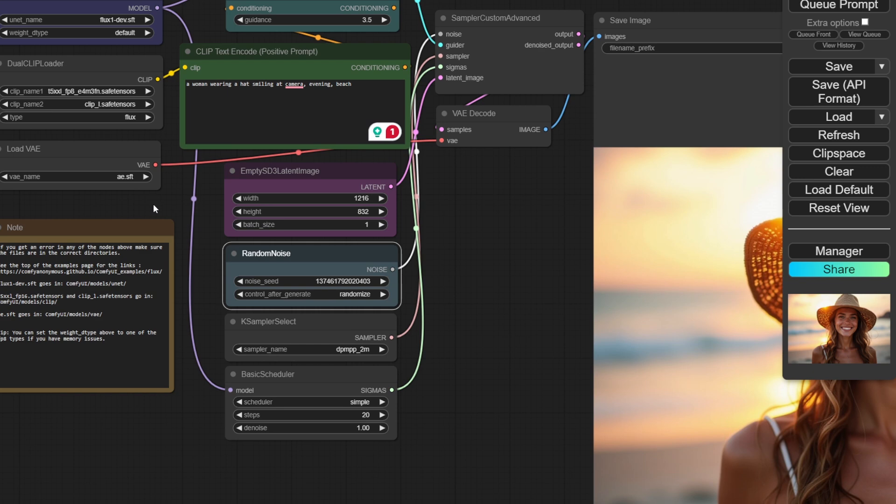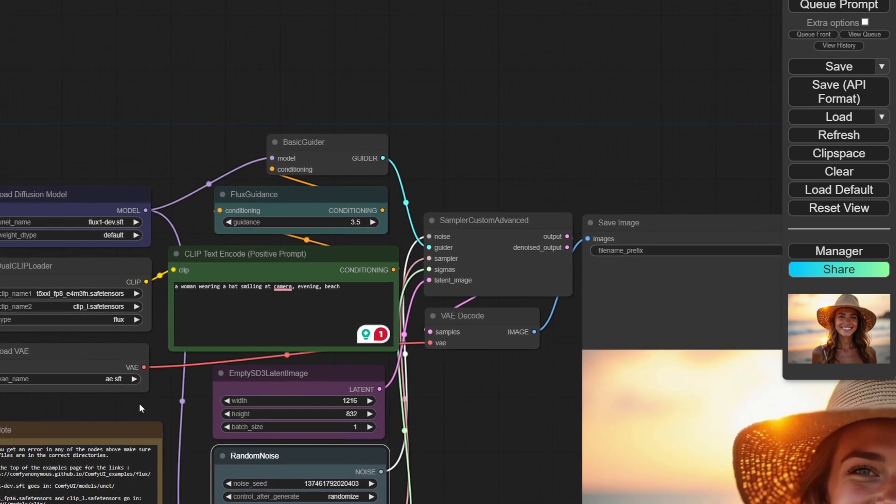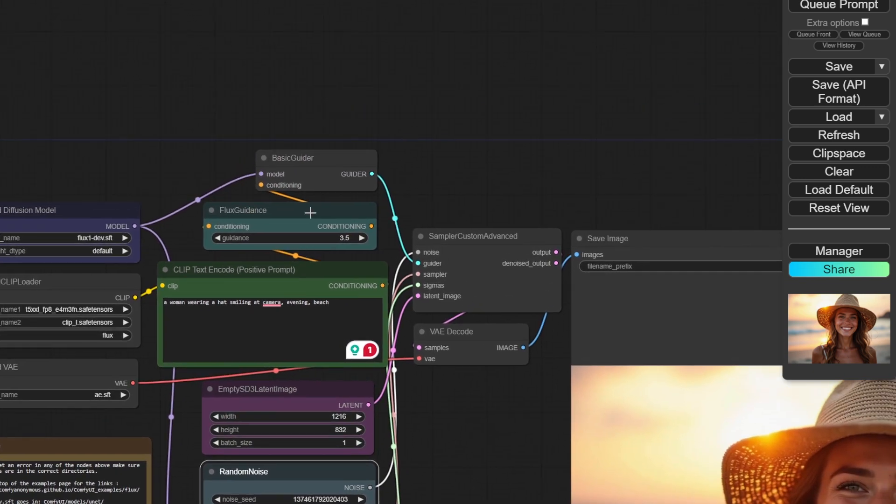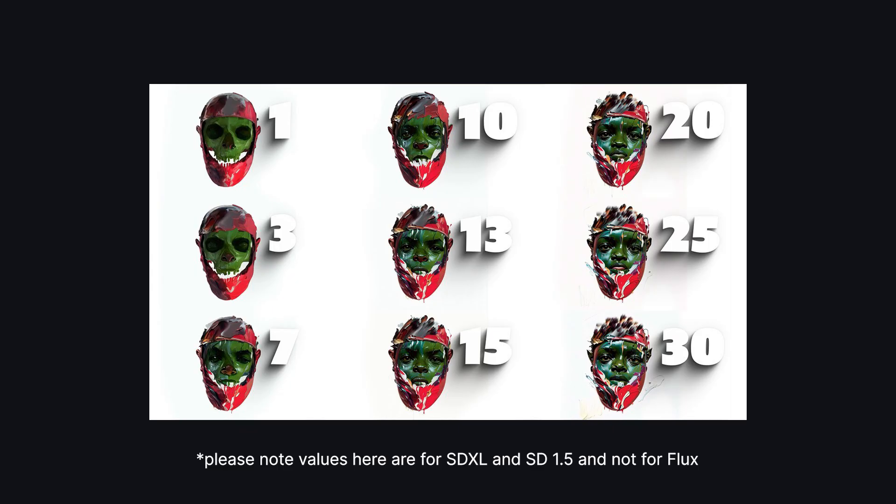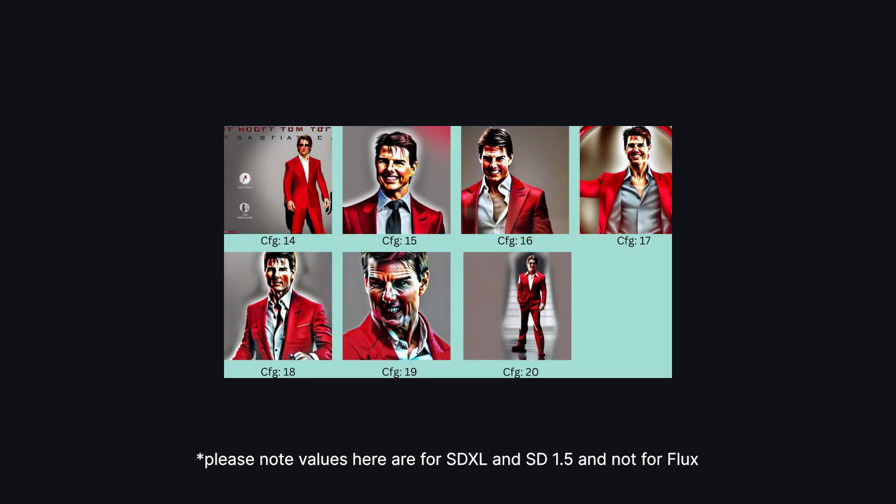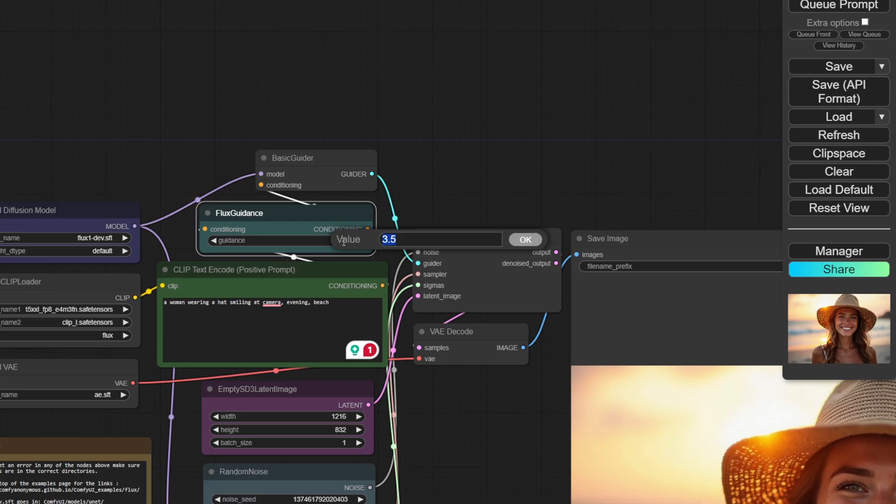Next, we need to focus on this Flux Guidance node. What is a Guidance Scale? It determines how strictly the AI should adhere to your prompt. A low Guidance Scale will give the generator more freedom, while a higher Guidance Scale will make the AI stick to the prompt more.